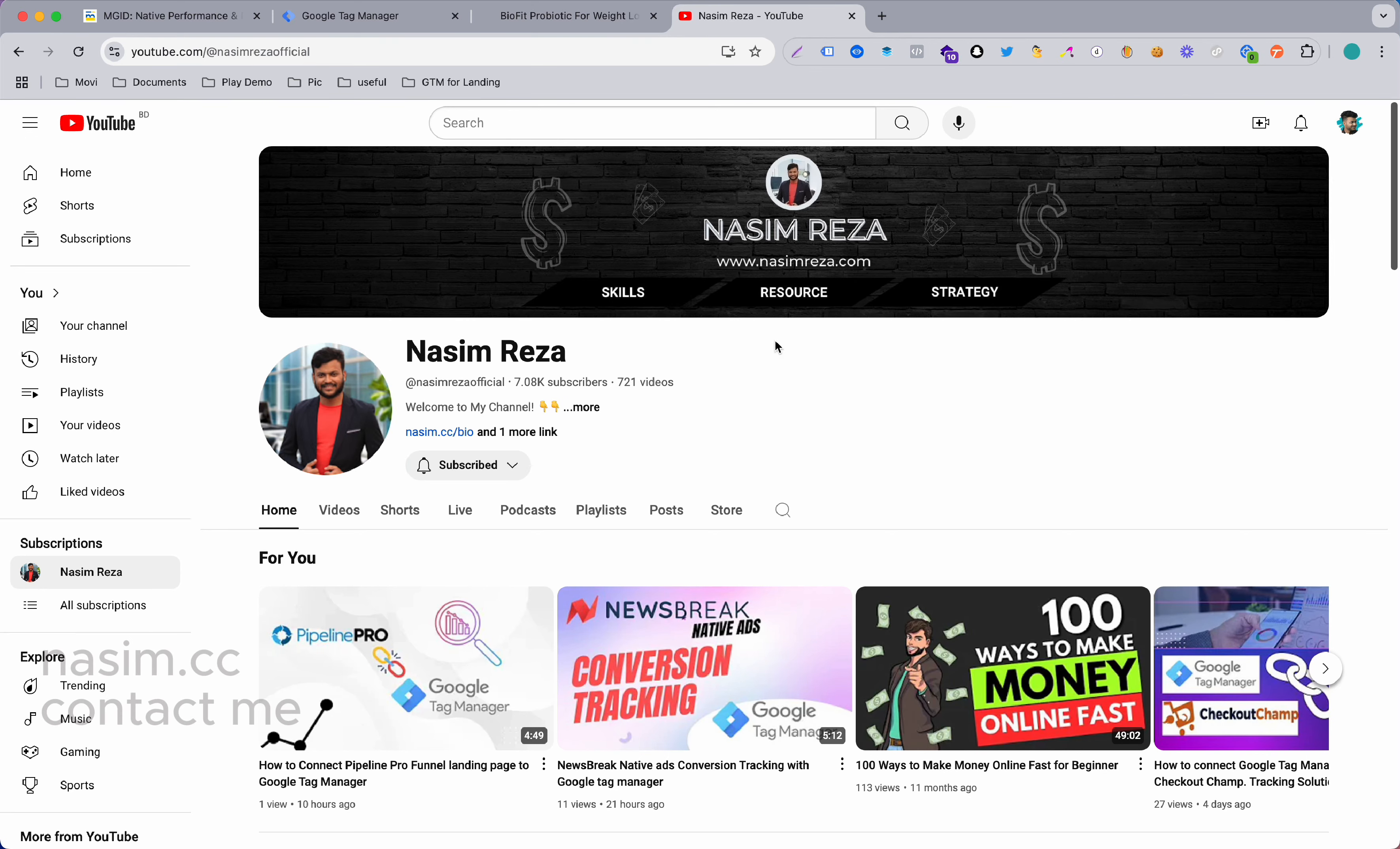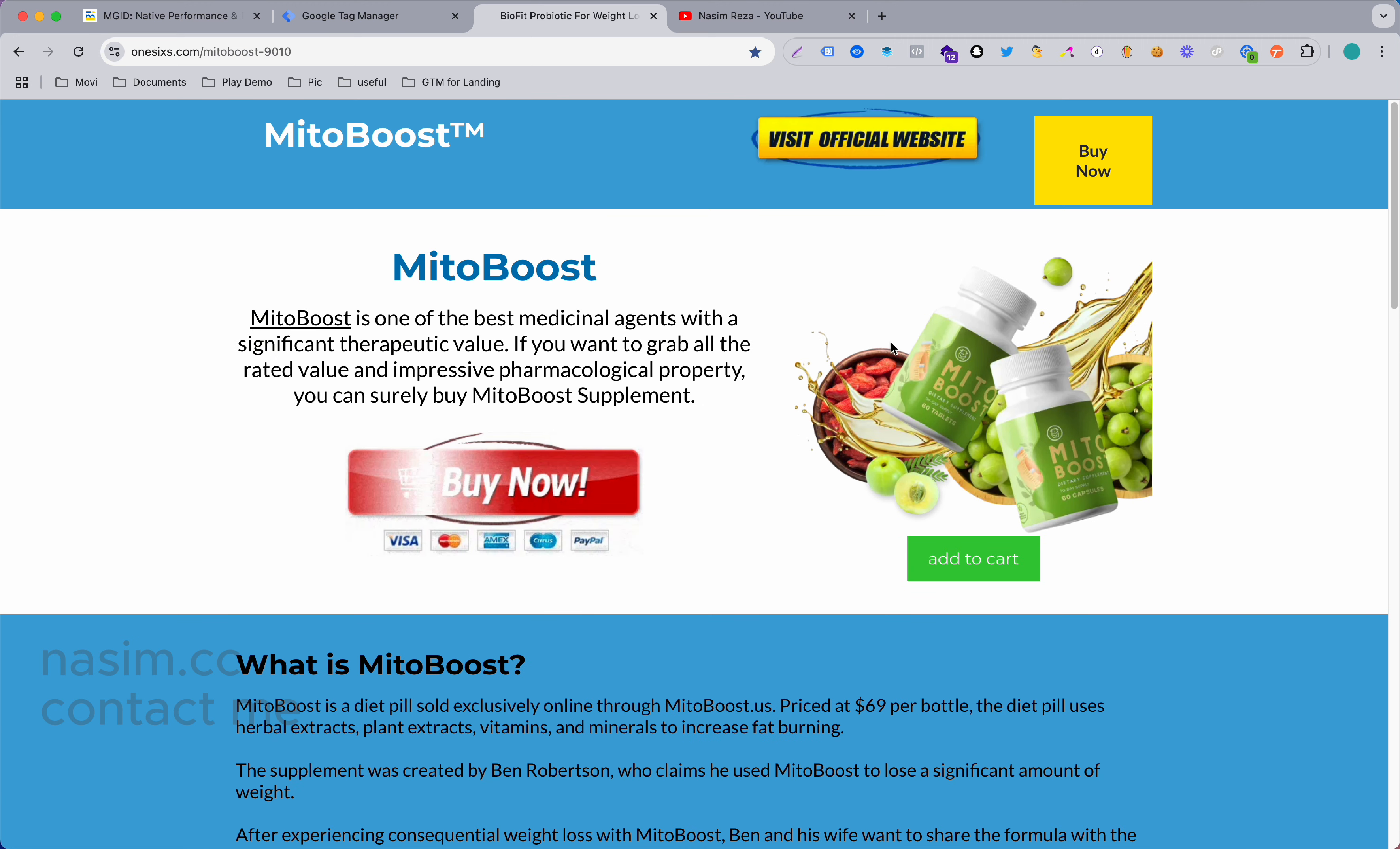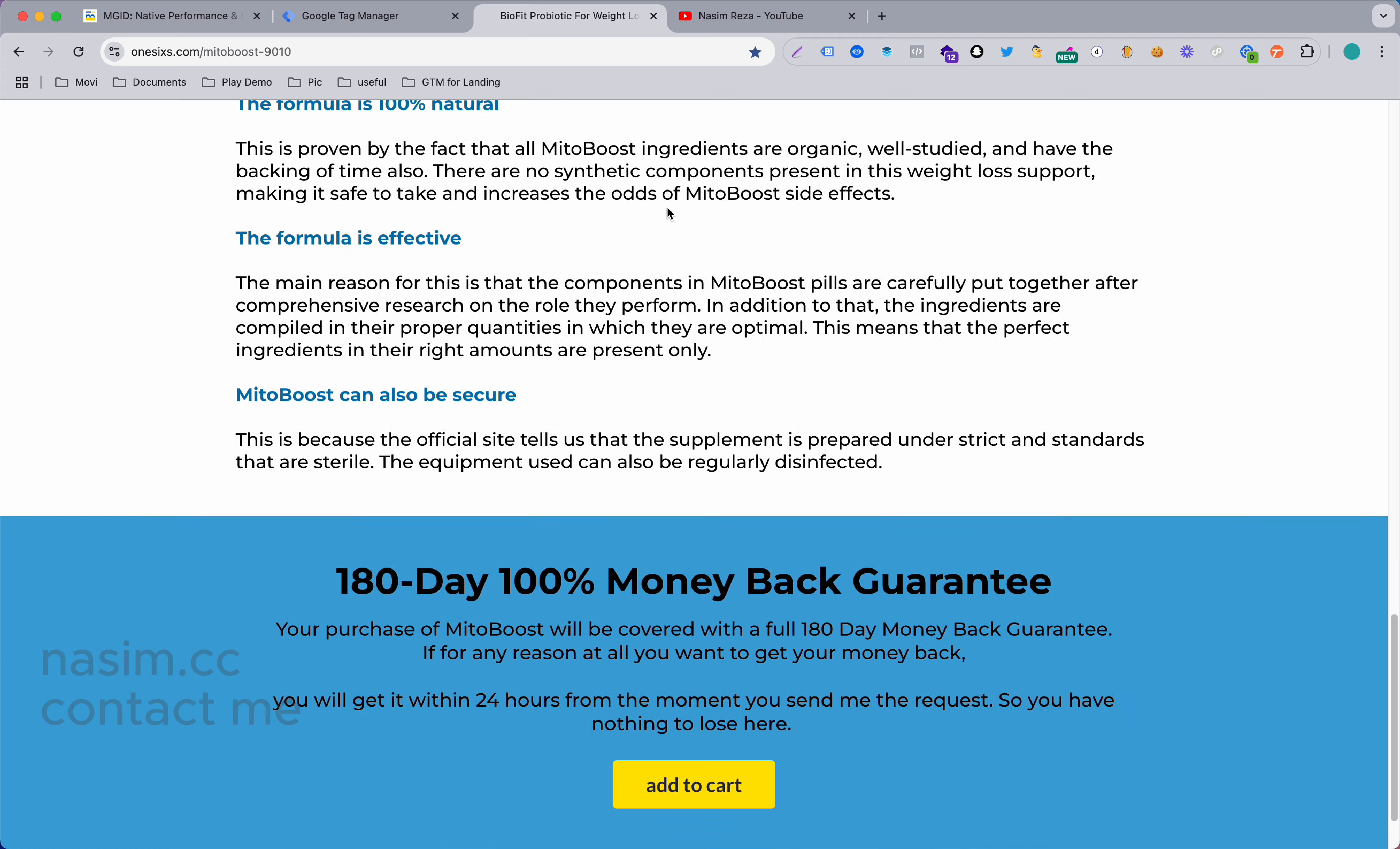Hello everybody, welcome to my brand new video. In this video you're going to see why our Google Tag Manager container doesn't track the click event. For example, this is a landing page and here are a couple of buttons like Add to Cart, Visit Official Website, Buy Now. That means in your landing page multiple buttons could be there.